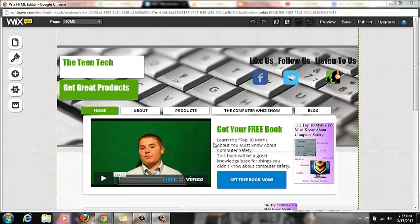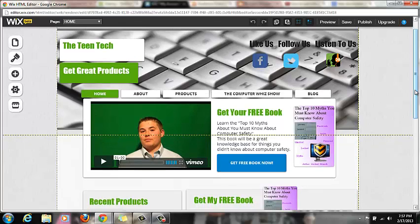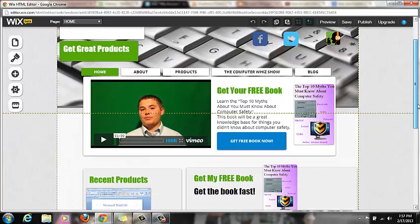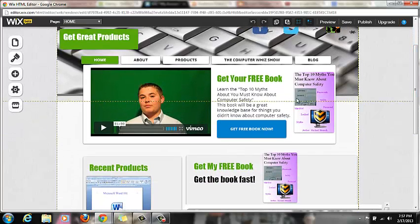Okay, as you can see here, this is my website. It's called The Teen Tech dot com.